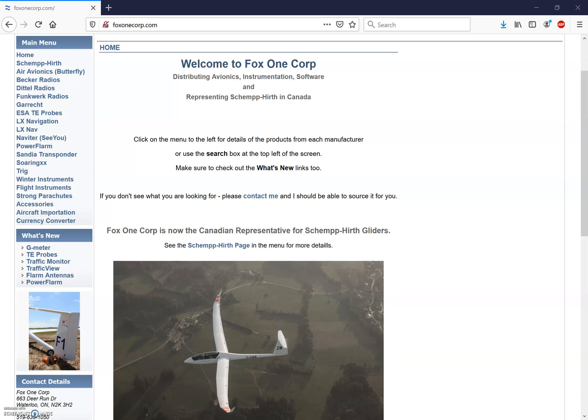Welcome to the Fox One Corp series of CU training videos. I'm Dave Springford. Please check out my website at www.foxonecorp.com for all the gliding products that I can supply. The link is posted in the comments below. Please subscribe to this Fox One Corp YouTube channel and if you have any questions please post them in the comments.